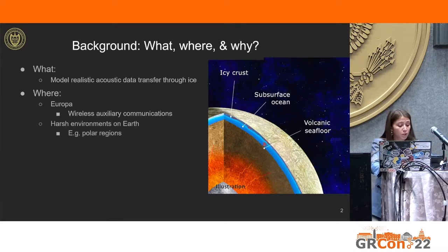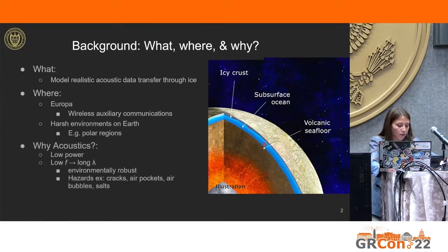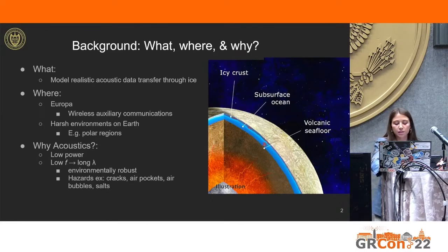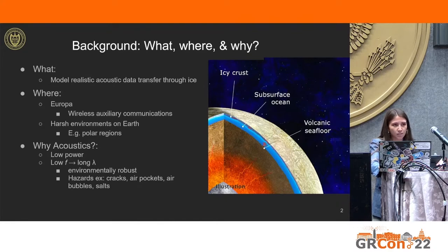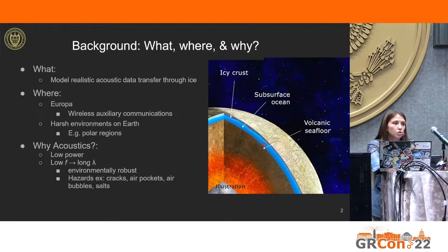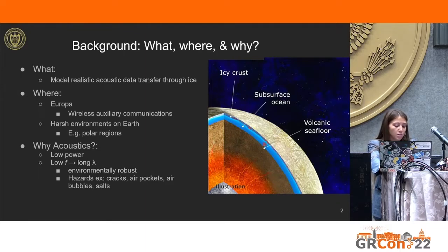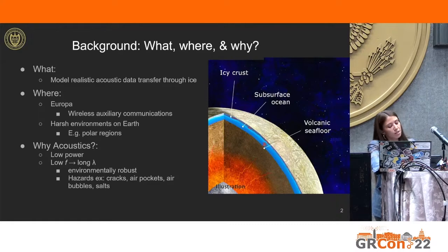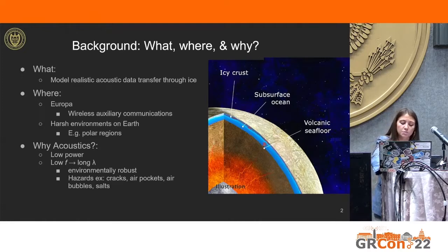Harsh polar environments on Earth offer a great analog for portions of Europa's ice shell. Why study the potential of an acoustic system? Acoustic transducers have potential to be less power hungry than electromagnetic communication systems, and they are low frequency, meaning long wavelengths, which lends itself to environmental robustness. In polar regions we see ice with impurities — inclusions of water, salt crystals, air bubbles, cracks. In these unpredictable environments, RF comms are typically attenuated too highly for long-range transmissions. An acoustic data transfer system through ice also has potential as a positioning solution for under-ice ROVs and AUVs.